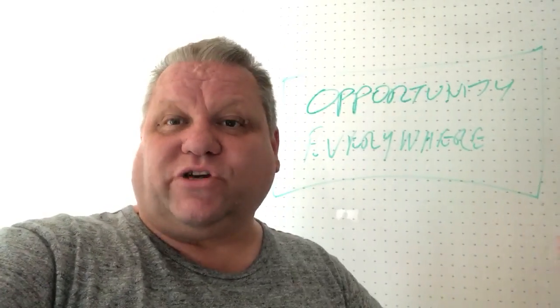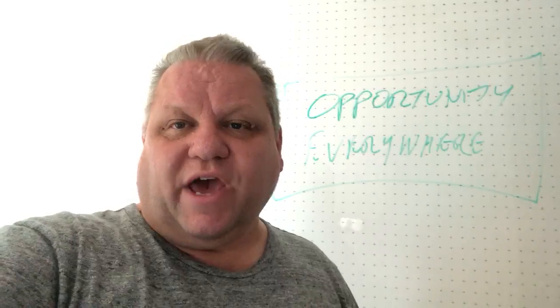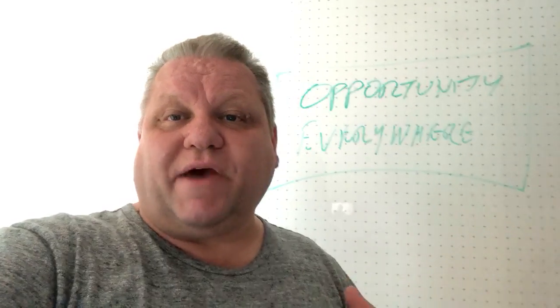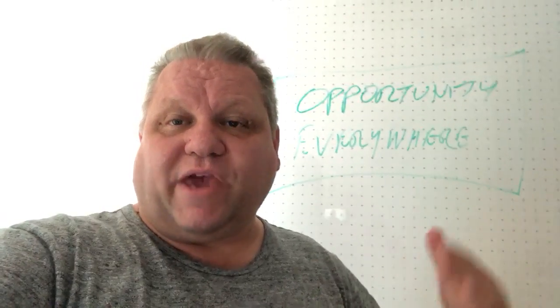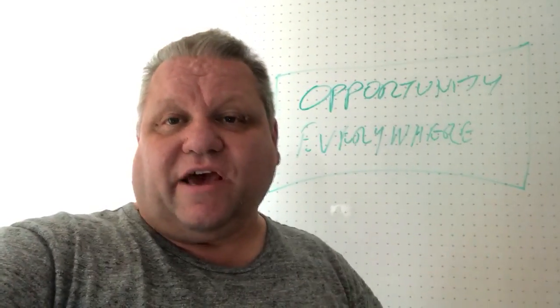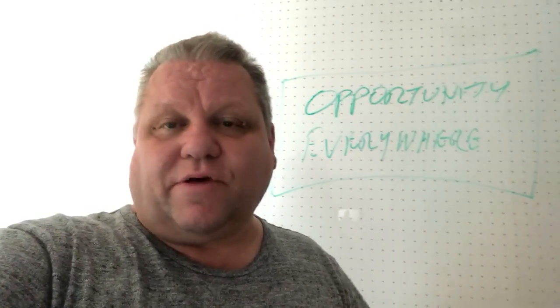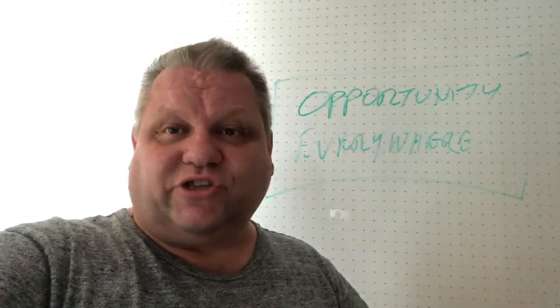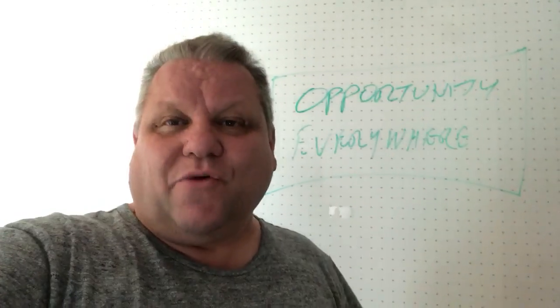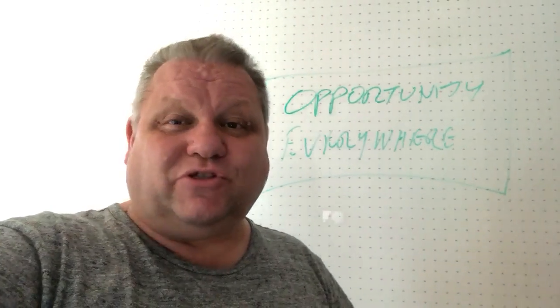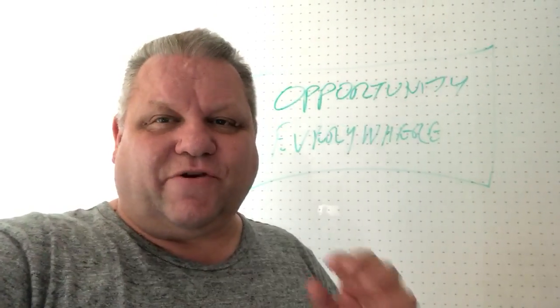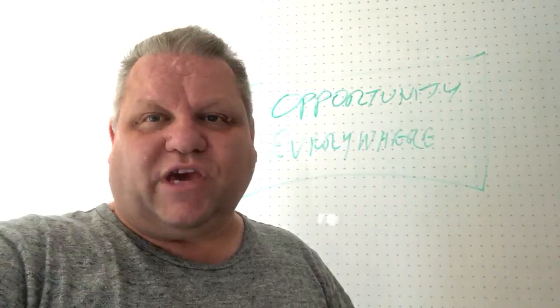Because when you start asking those sorts of questions they'll start asking what do you do, and you want to talk about how you help people get results. And from that you'll open the door to generating a client.